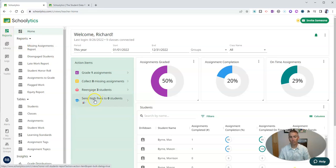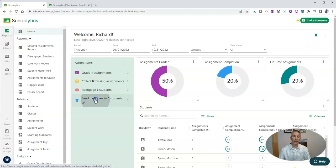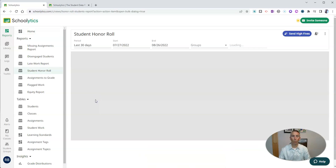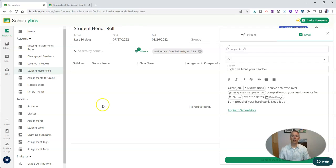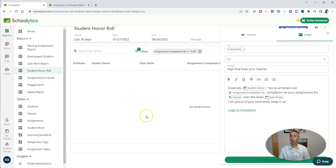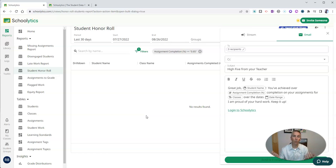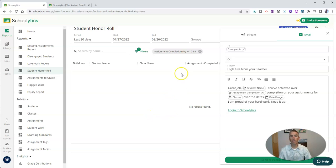This feature is called Send High Fives to Students. What this allows you to do is set some filters for giving your students virtual high fives or little kudos for reaching goals or standards that you've set.